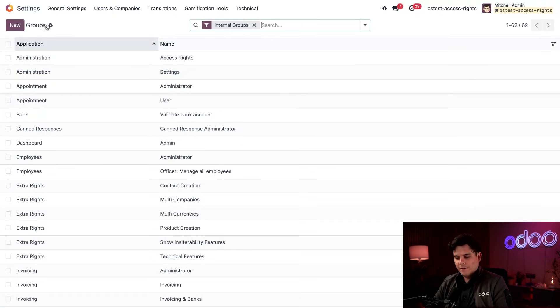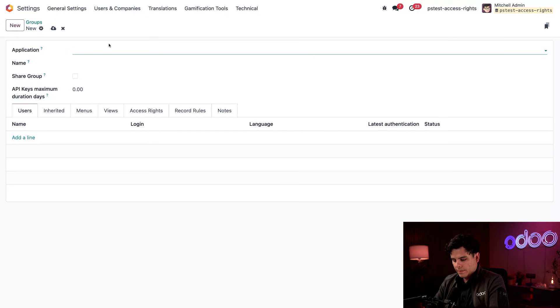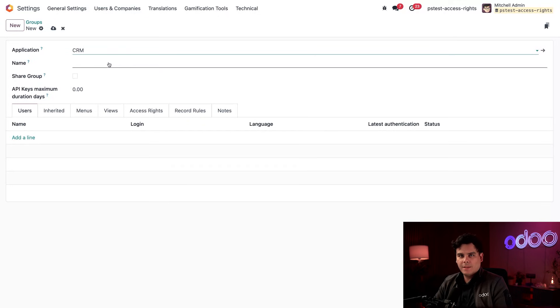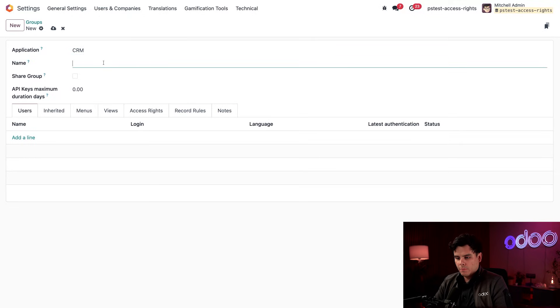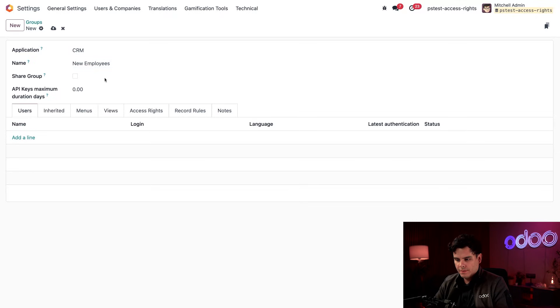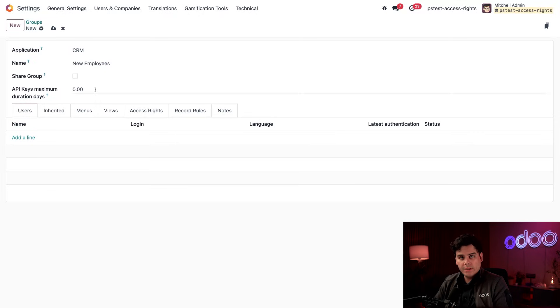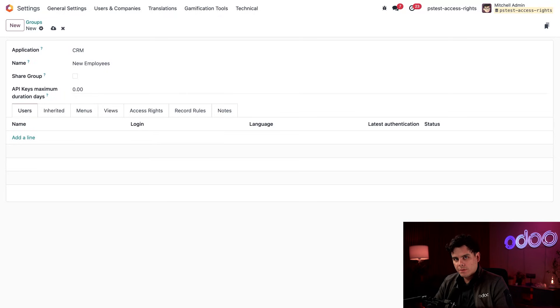Okay, from here, we're going to select new. We're going to select our CRM application because that's the one that we're creating permissions for. We're going to name this one new employees. Now we're going to leave the share group box unticked and API keys maximum duration days unfilled out. These handle more technical permissions that we don't need to worry about right now. But if you're interested in learning about them, I'll link some docs below.